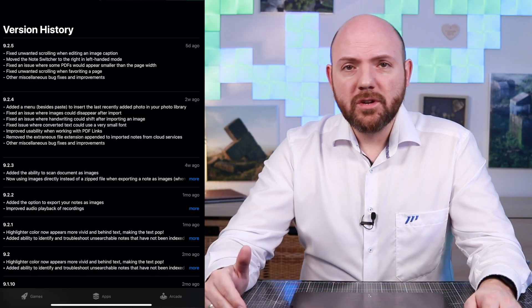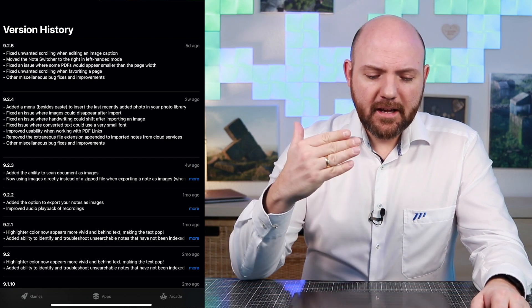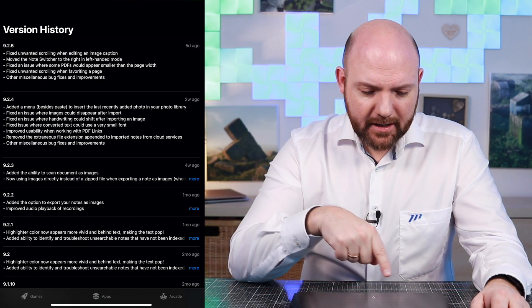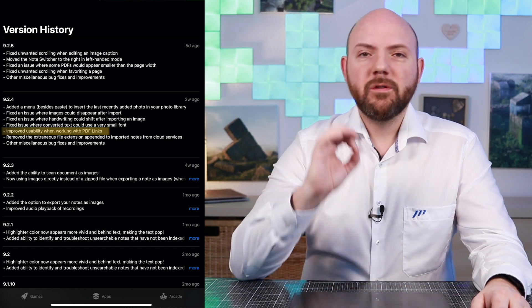I went into the version history of Notability. And what you see there is that with version 9.2.4, they actually have a sentence that says 'improved usability when working with PDF.' So I reached out to them via Twitter and asked if they realized any issues with this and that people were actually starting to complain.